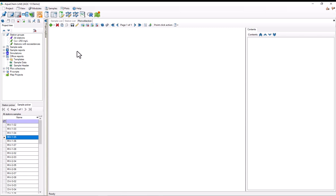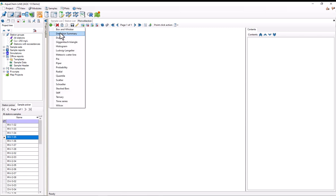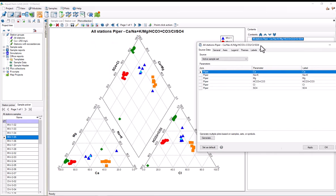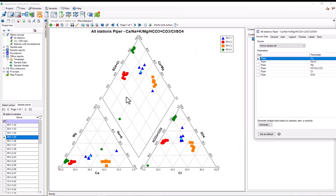This will open up a new tab for our new plot collection. Now, to add a plot, I simply need to select the green plus button and find Piper. This will open up a new window with the options for the plot. As we can see, by default, the Piper diagrams created by AquaChem will automatically have the major cations ternary diagram on the bottom left and the major anions ternary diagram in the bottom right.